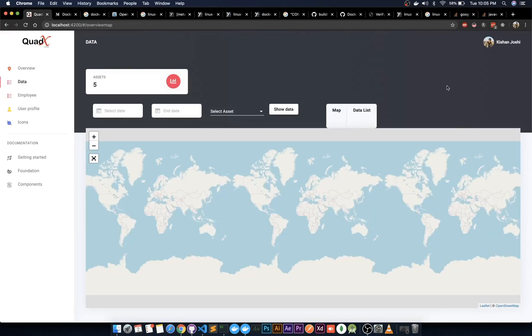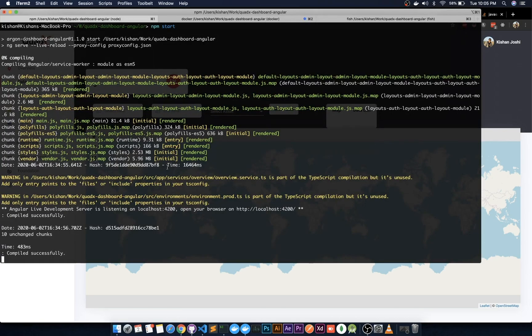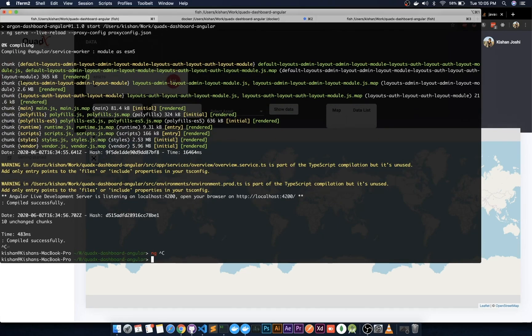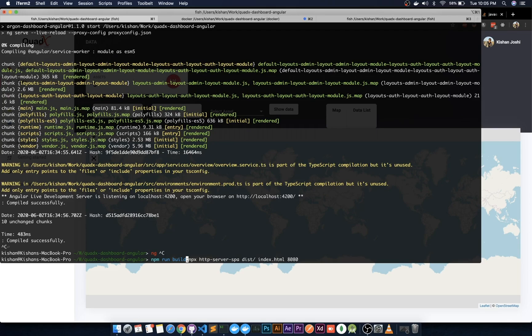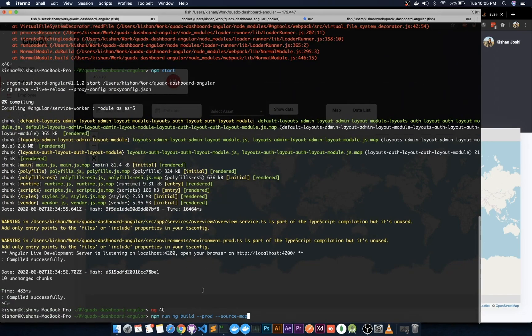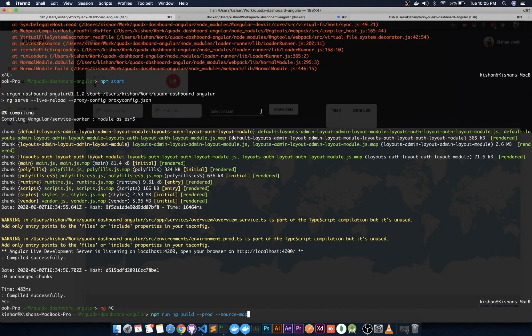To enable that, build this application for production using the npm run build command. For this purpose, use npm run ng build. The production version of this build is essential, then the service worker will be enabled.